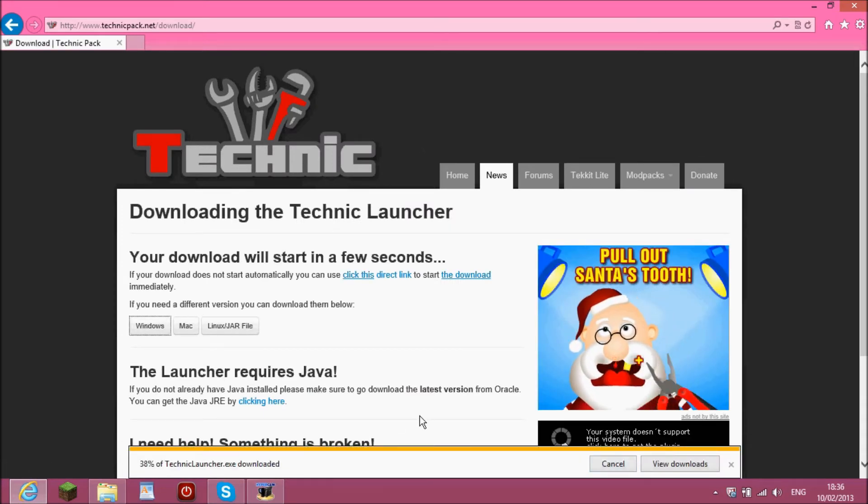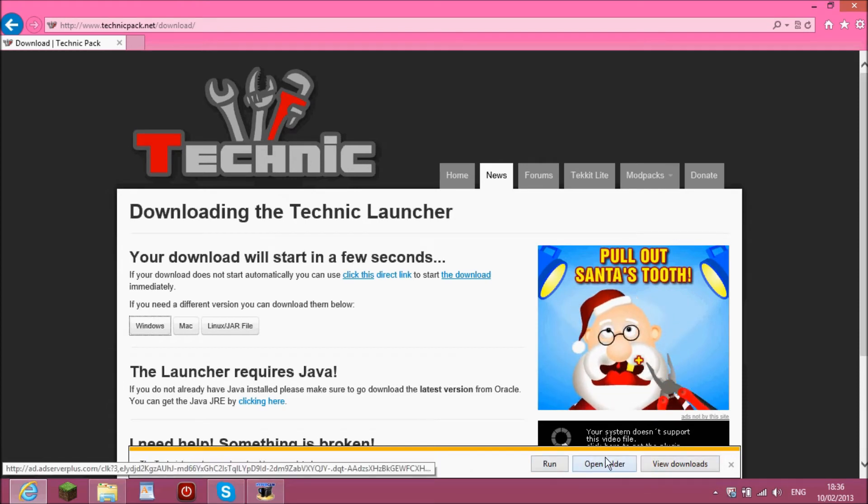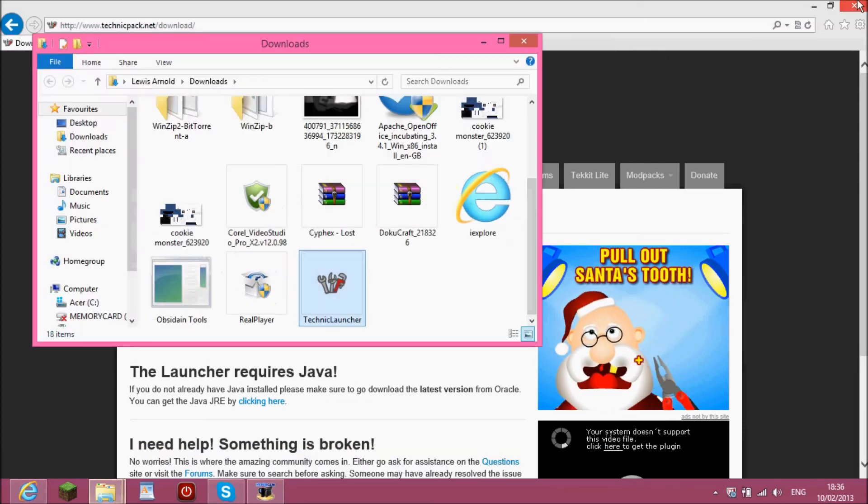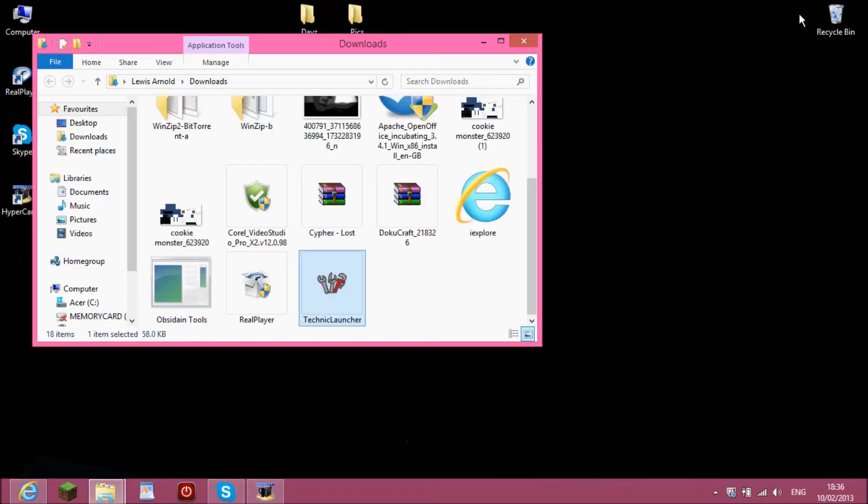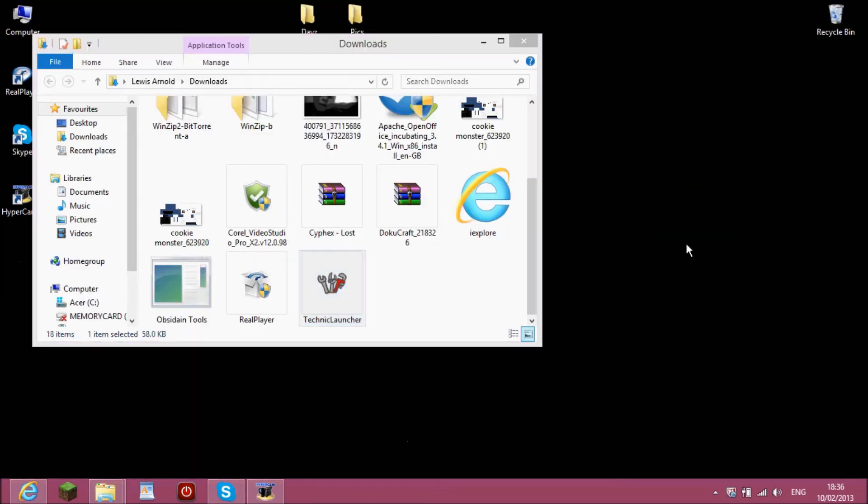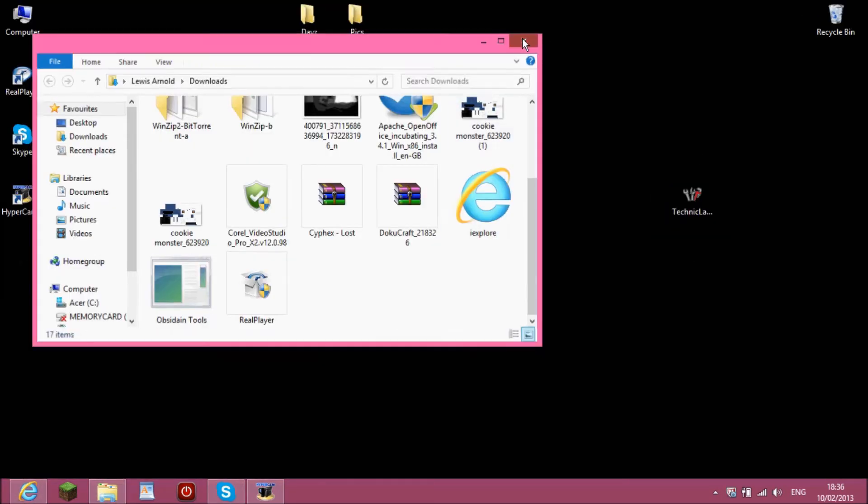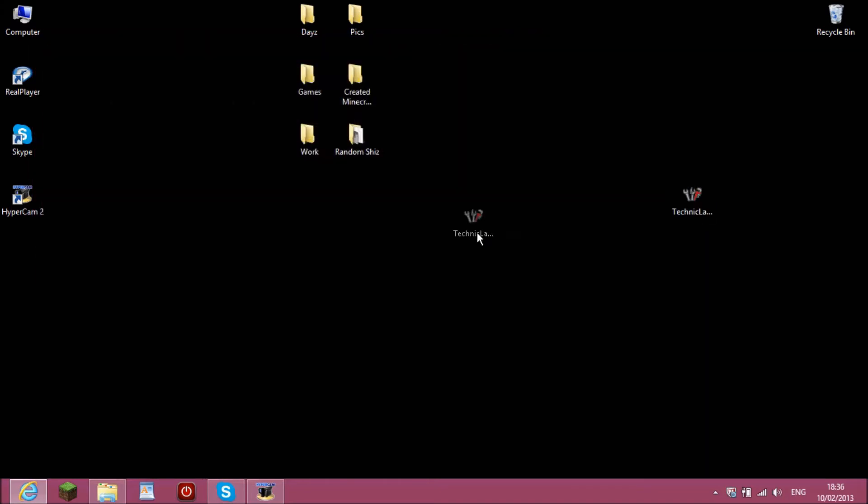Save and it'll go into your downloads folder. It should do, yep. You can put it anywhere you want.